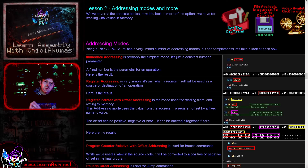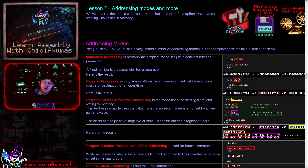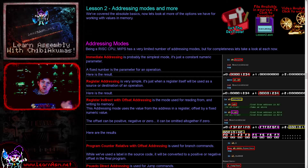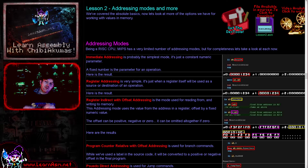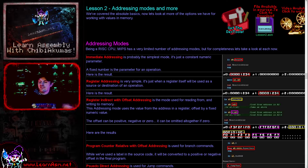The primary thing we're going to be looking at today is addressing modes. Every different processor has a different variety of ways that they will access data - often sources and destinations of commands. The MIPS processor is what's known as a load and store architecture, which means we need a command to load a value from memory into a register, a mathematical command to operate on those registers, and then a store command to write the value back to memory. This has to be done in separate stages.